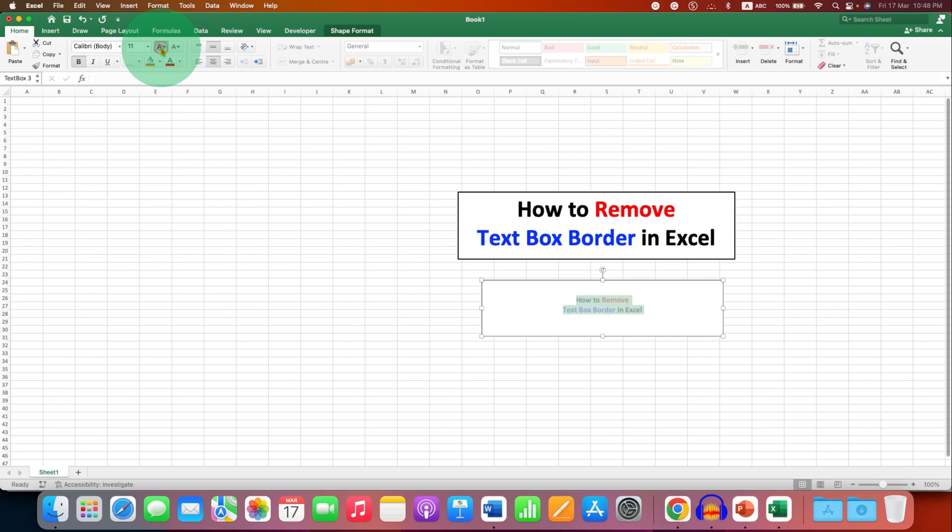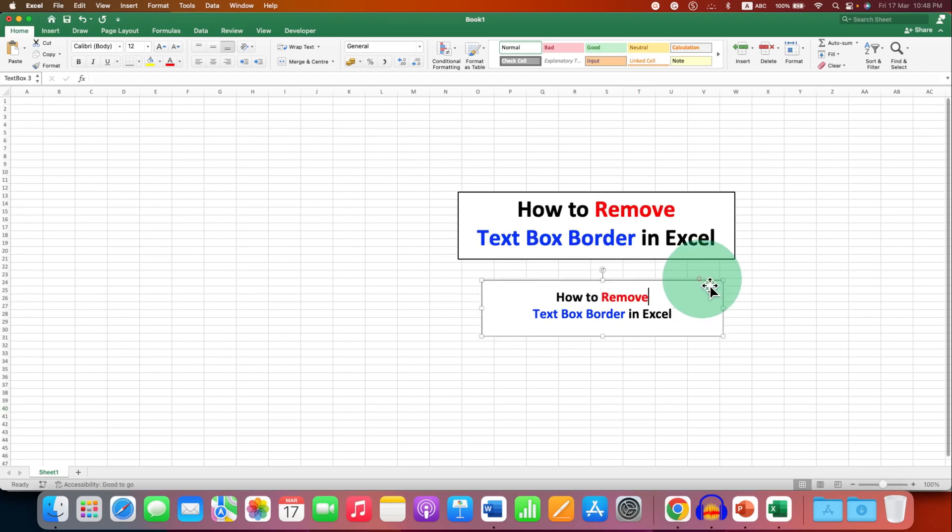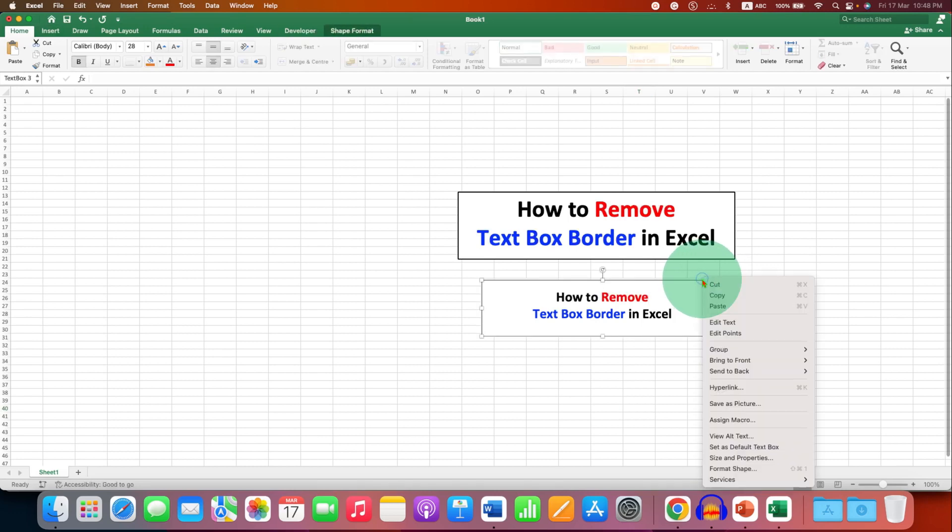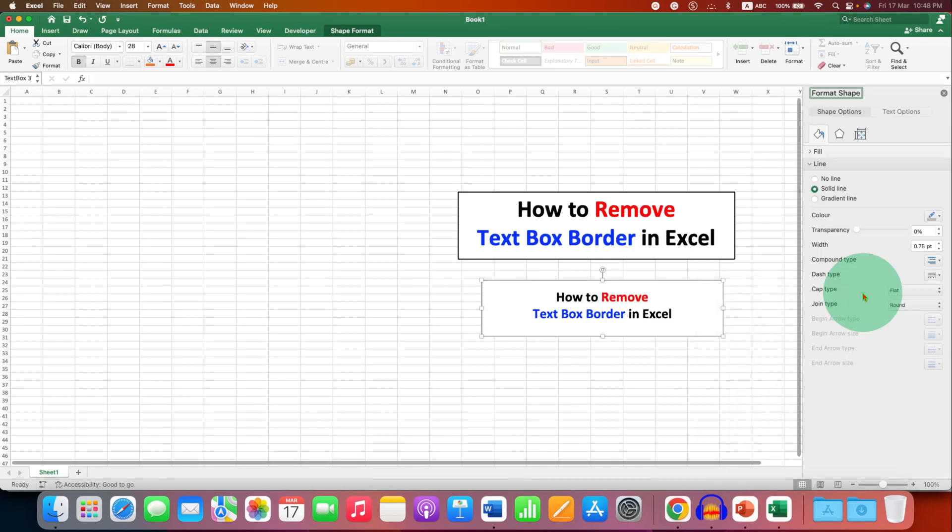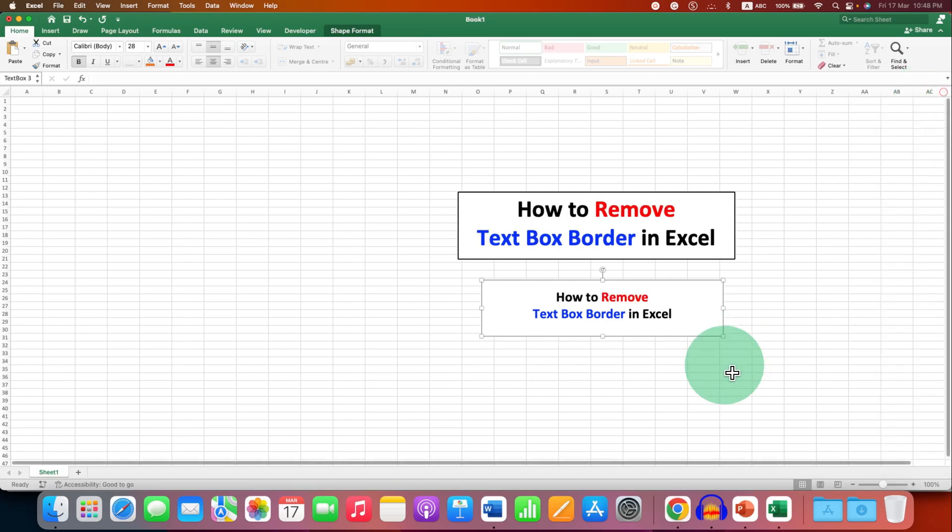After adding the text, we need to remove this gray outer border. To remove it, click on the border, right-click, and go to Format Shape. Under the Line option, select No Line. This will remove the outer border.